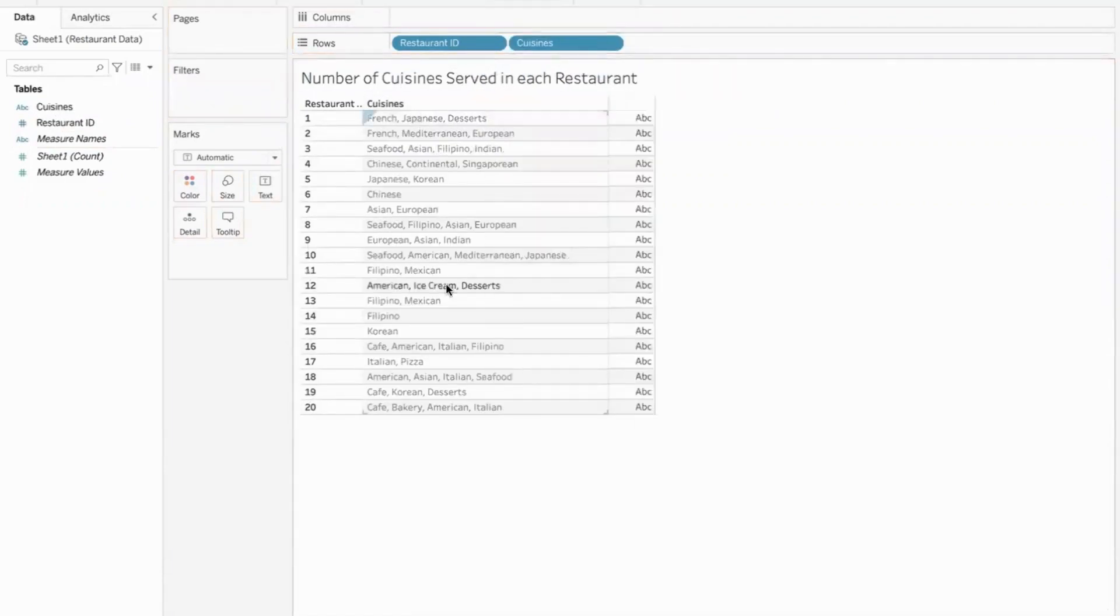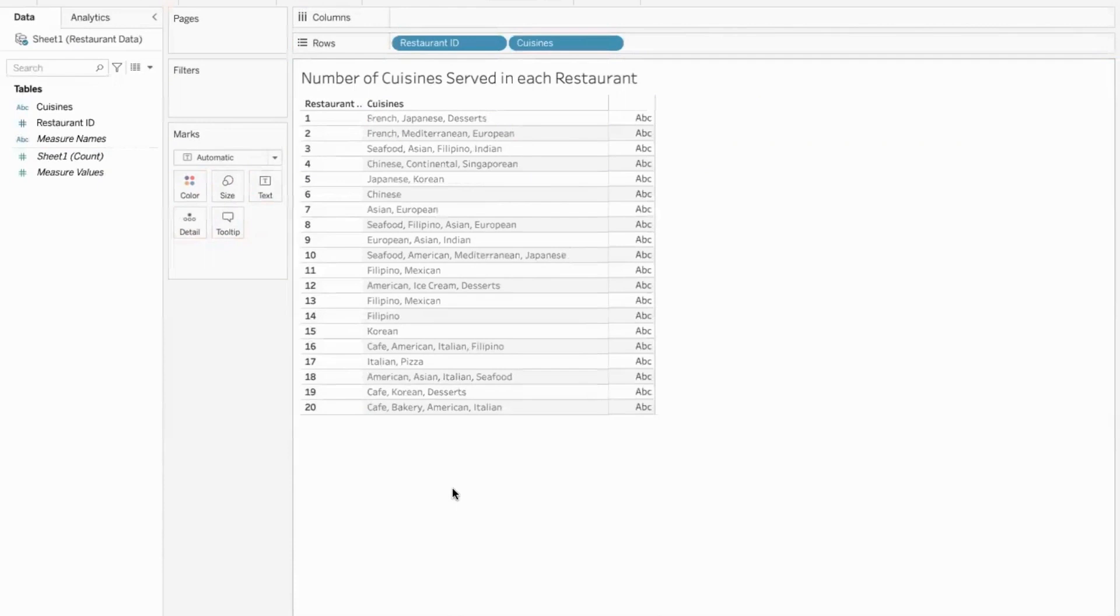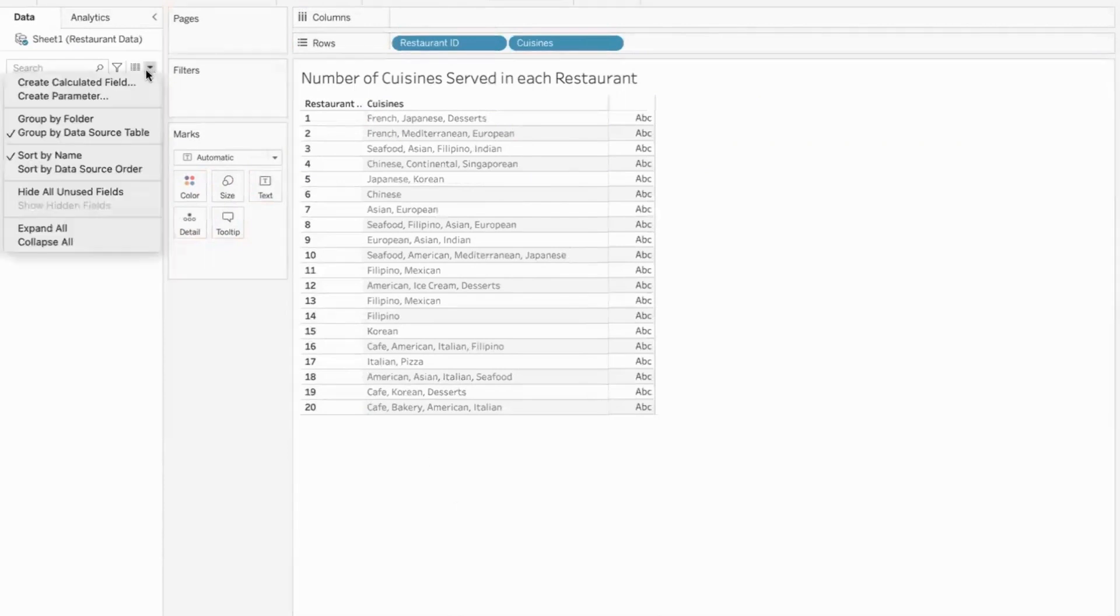But we are supposed to count them. One, two, three. If I go here, one, two, three, four. Some places only one cuisine is being served. Some places four, some places three, some places two. So we need to count. My approach was this.